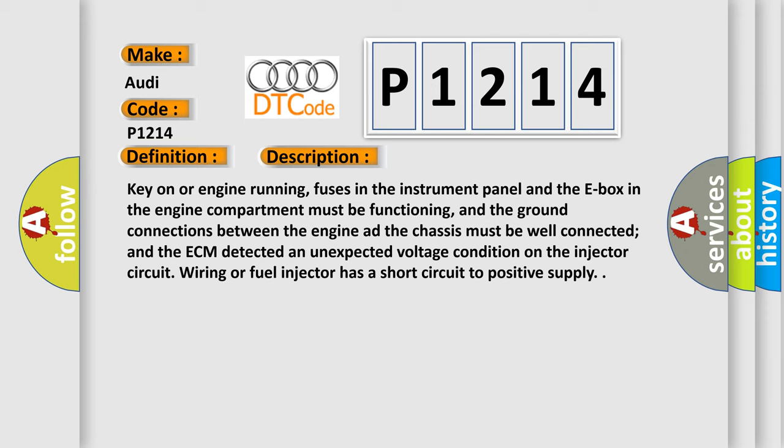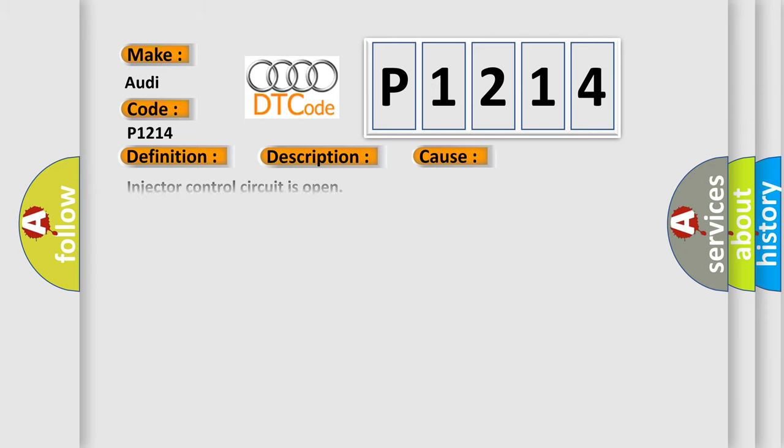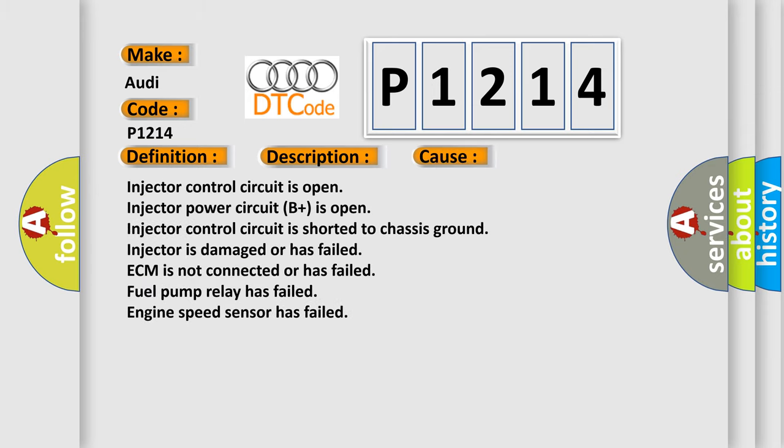This diagnostic error occurs most often in these cases: Injector control circuit is open, Injector power circuit B plus is open, Injector control circuit is shorted to chassis ground, injector is damaged or has failed, ECM is not connected or has failed, Fuel pump relay has failed, Engine speed sensor has failed.